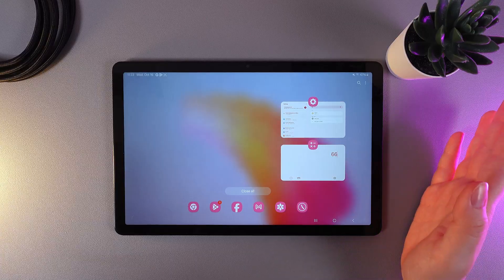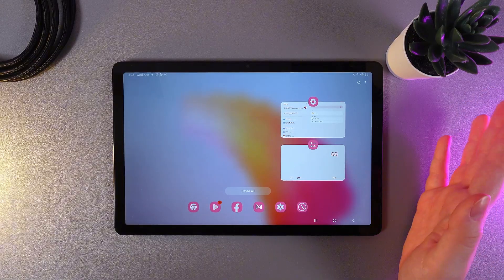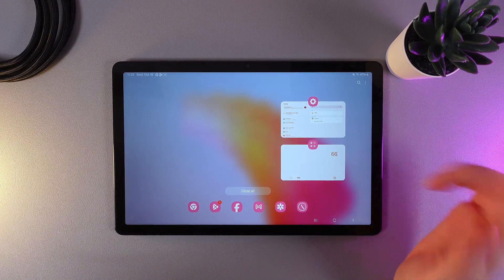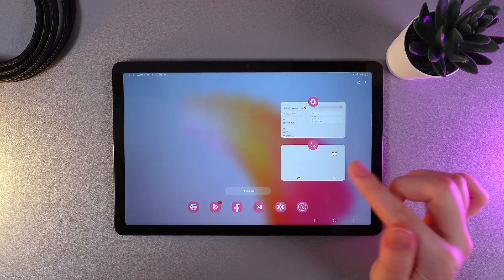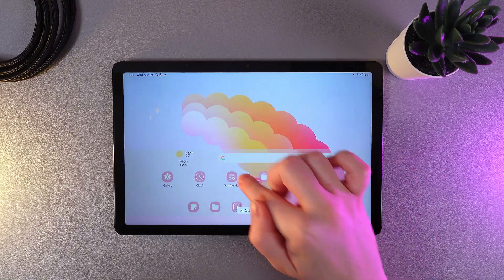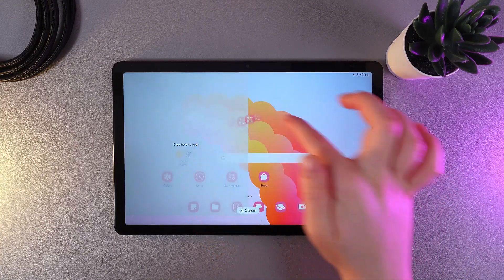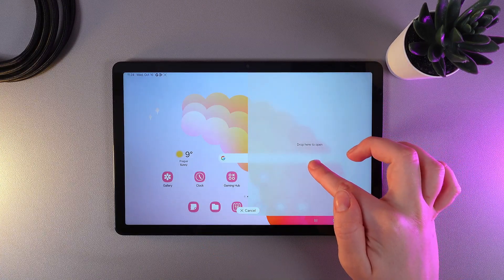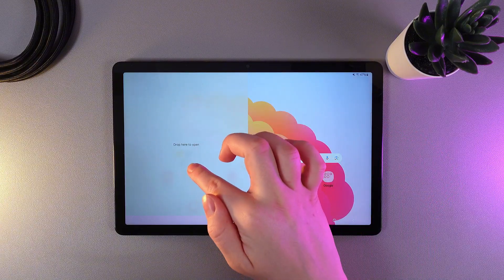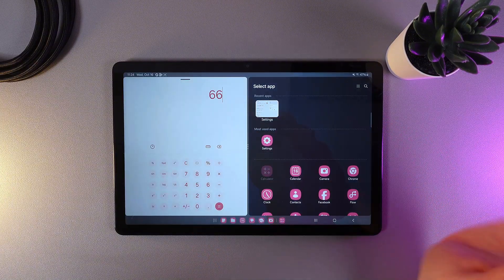...the first app that we would like to use in split screen mode. For example, it will be the calculator. As a next step, hold your finger on it and then slowly move it to the left or right side. Just make sure you can see this window which says 'drop here to open.'